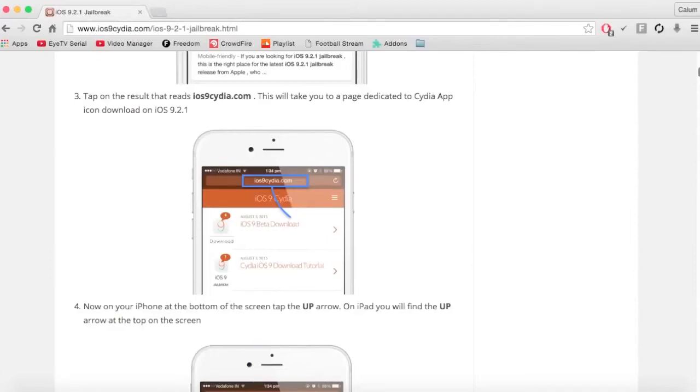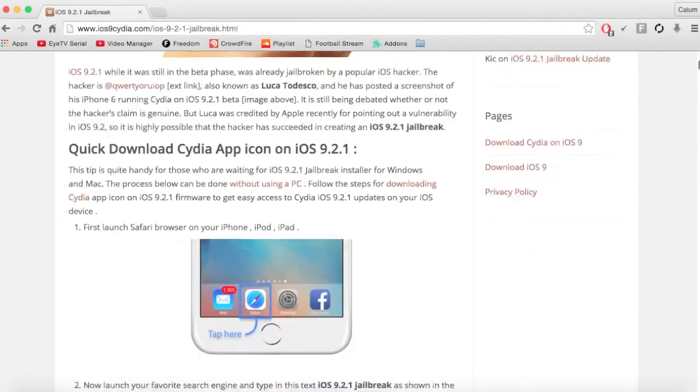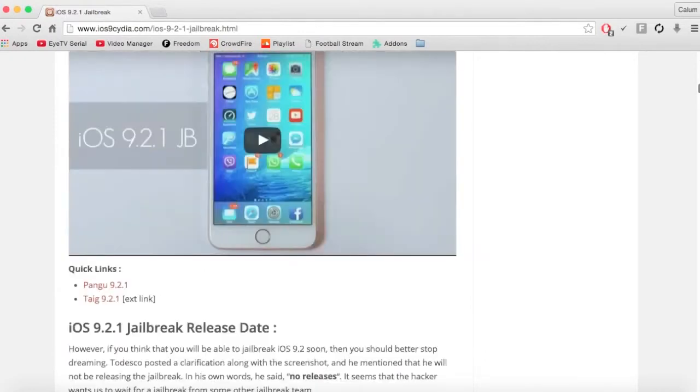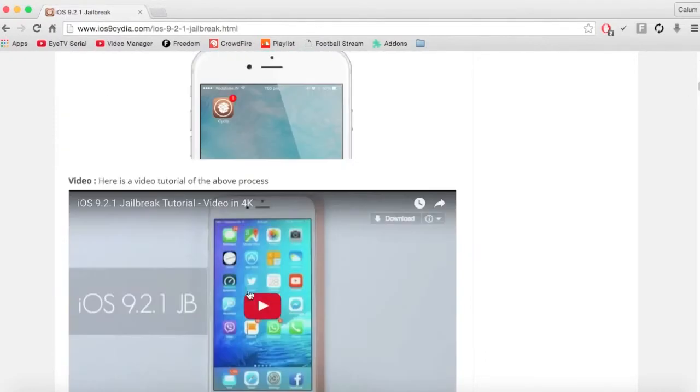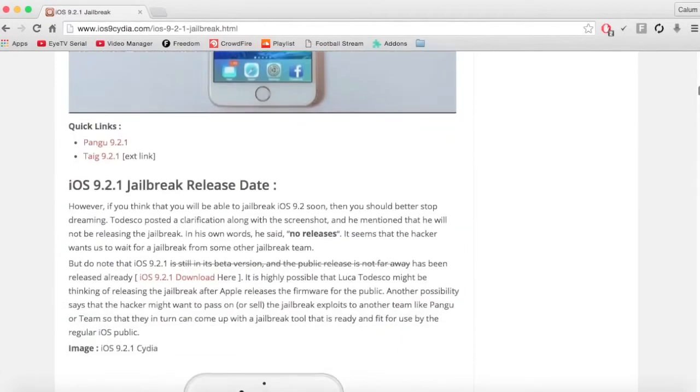So first you just want to go to this website and click onto this video. Once you've clicked onto the actual video, it will teach you how to do it.